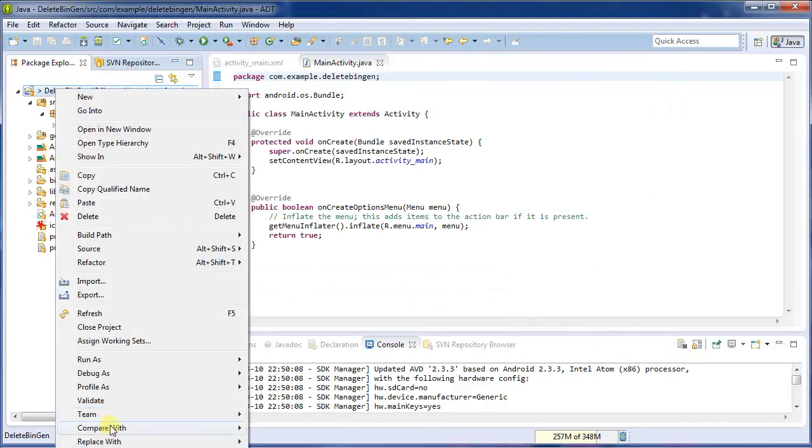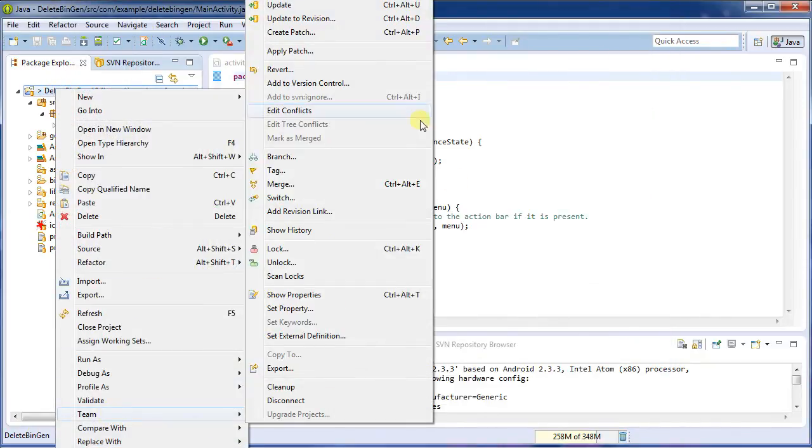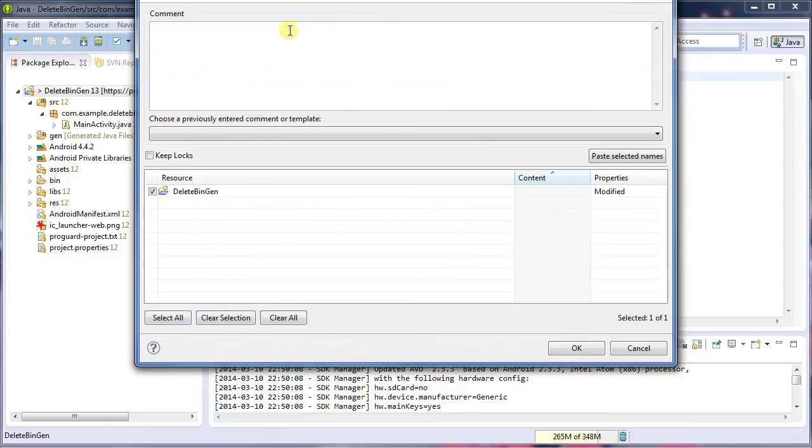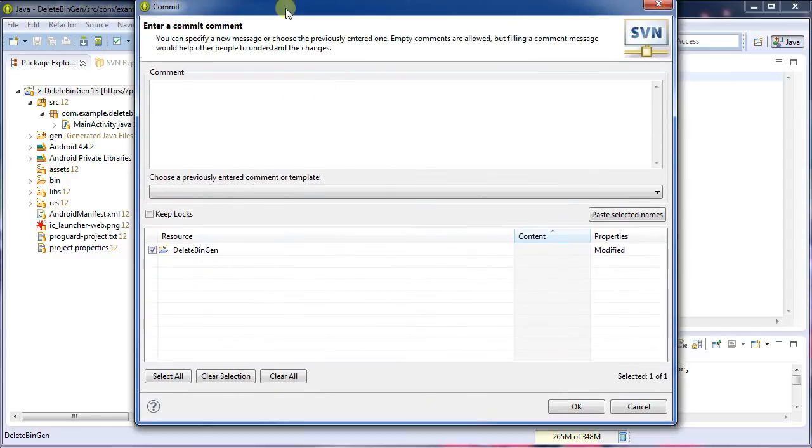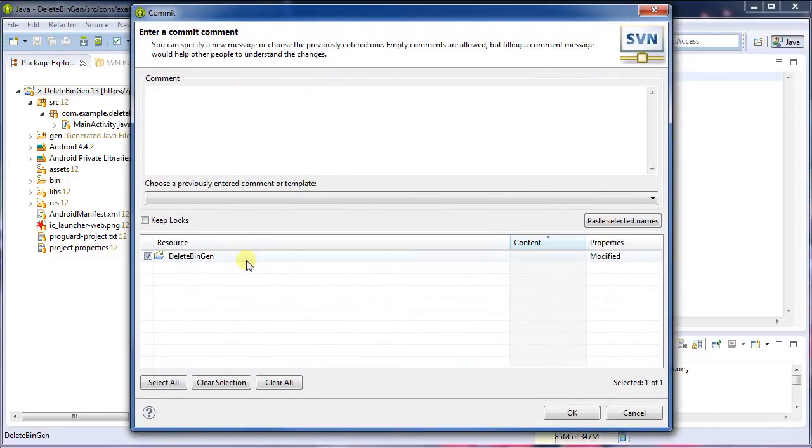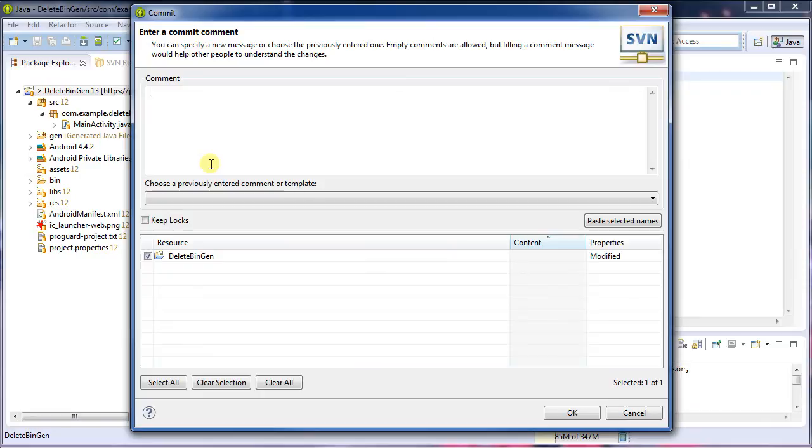I'm going to go back to team, commit. And now it's detected that, hey, the folder itself has actually changed. There's a file that stores, or there's a way it stores what is being ignored. And so now that we've actually got that information, I can commit it. So ignore bin and gen.